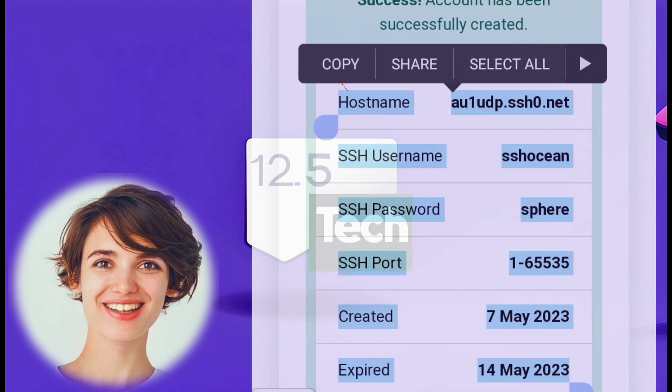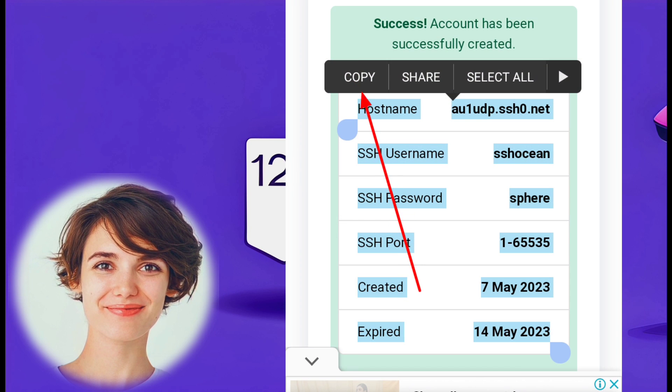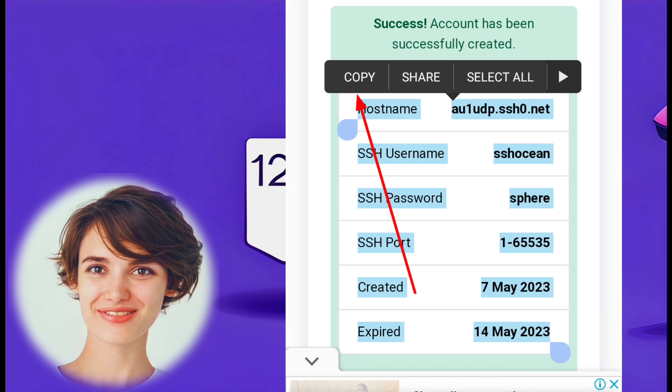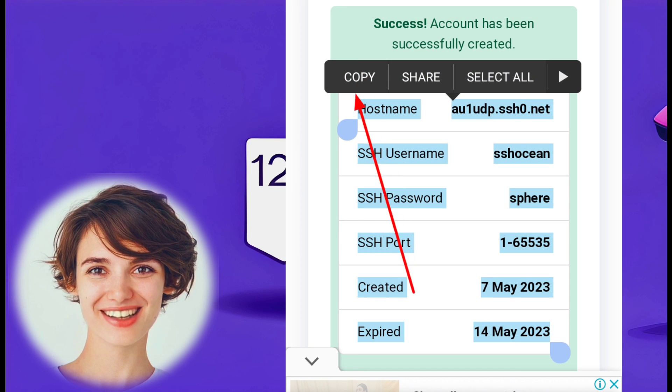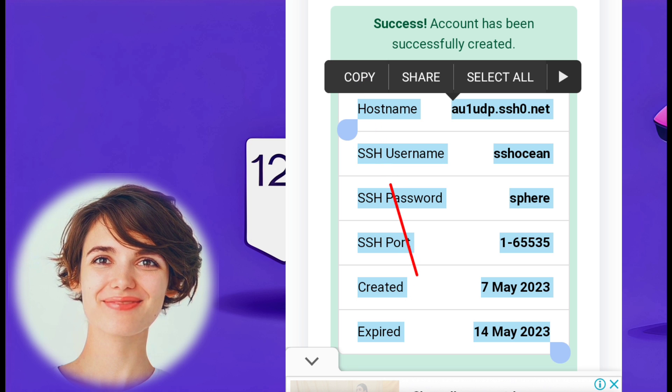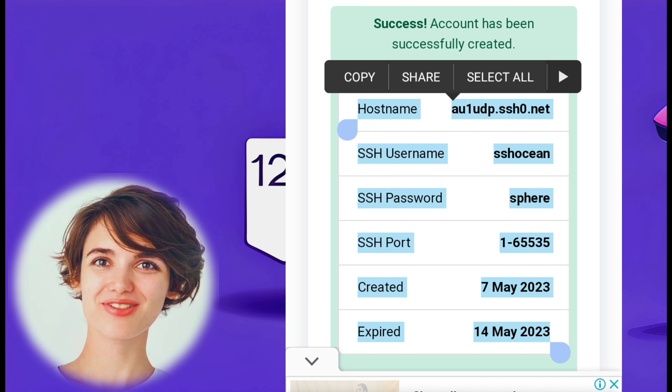Once you've created an account, copy the account details, including the server IP, username, password, and port number.